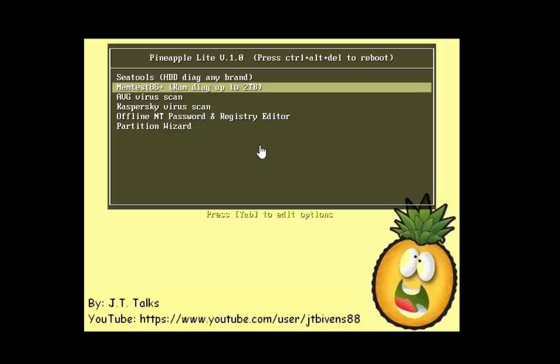The MemTest86, and even on their website, it actually states that it can test up to 2 terabytes of RAM with the latest edition. So that can test, and I highly doubt anybody, any one of you have more than 2 terabytes of RAM, and if you do, then you're awesome.